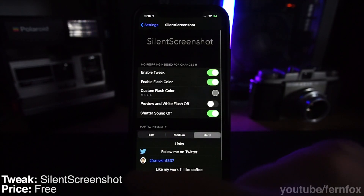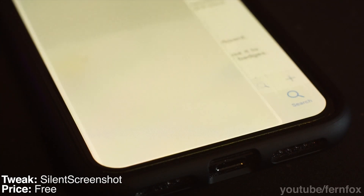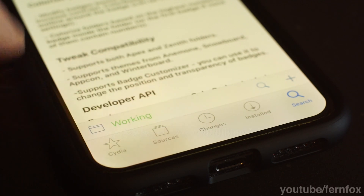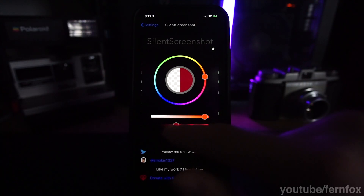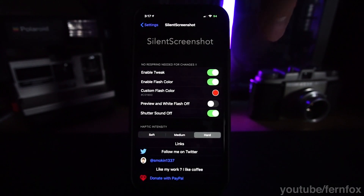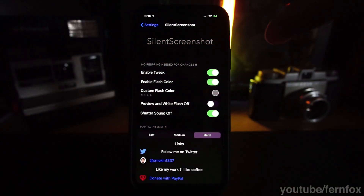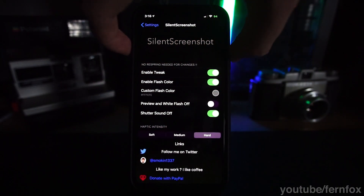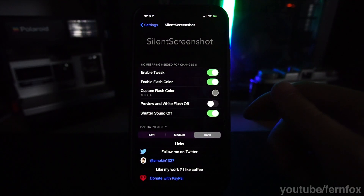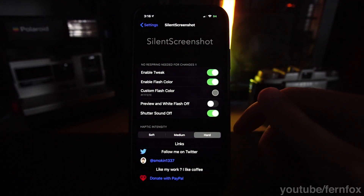Silent Screenshot is a small but useful tweak that lets you disable the shutter sound your phone makes when you take a screenshot. It also lets you change the color of the screen flash when you take a screenshot, and change the amount of haptic feedback. This tweak is really useful because sometimes when you're taking a screenshot in public, it'll sound like your phone is taking a picture, which can be awkward.